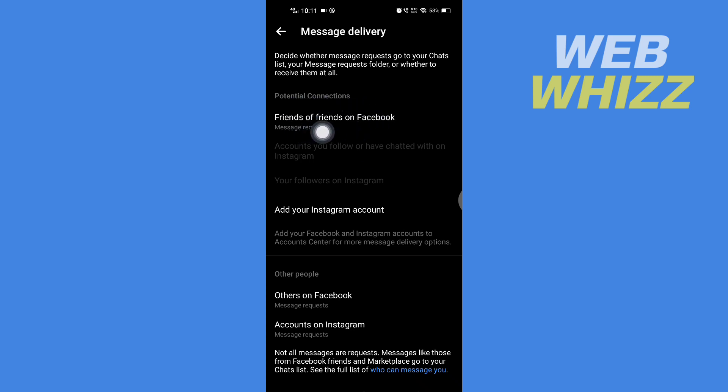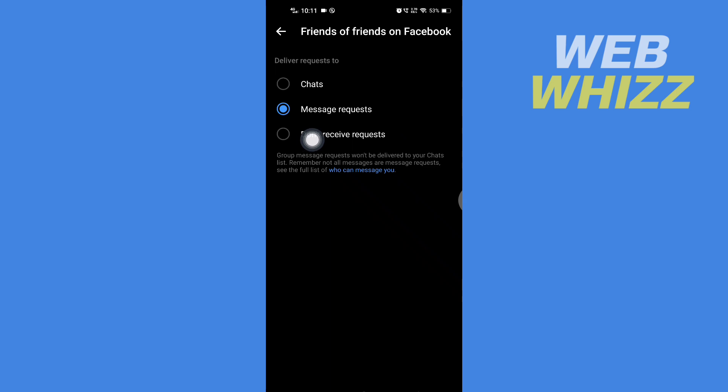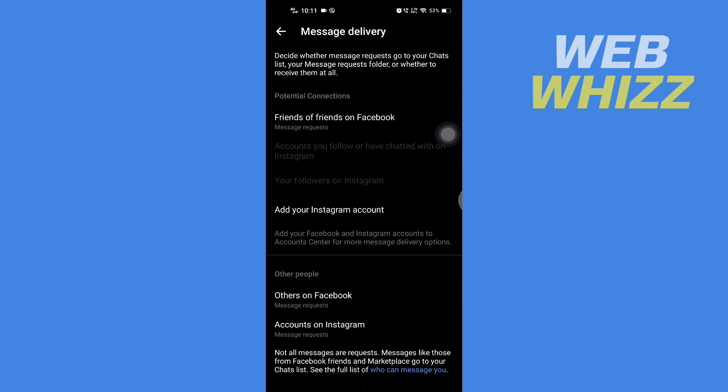Friend of Friends on Facebook - tap on it to open. From here you can select who can message you: Chats, Message Request, or Don't Receive Request. If you go back, you will also get the option of who can message you...